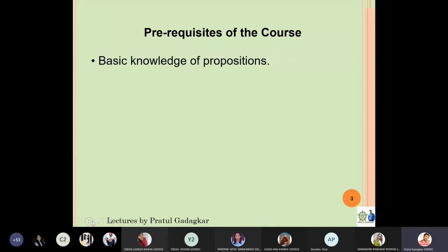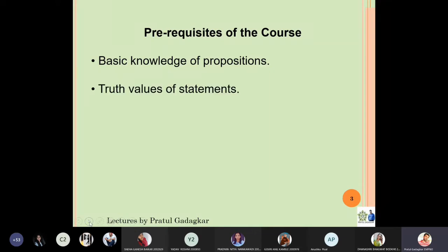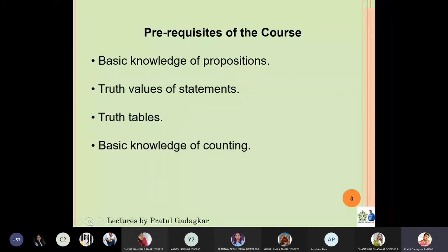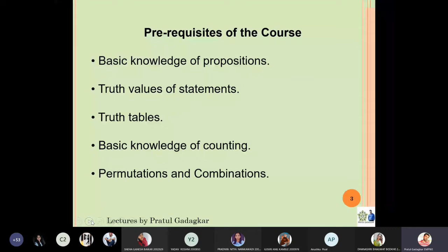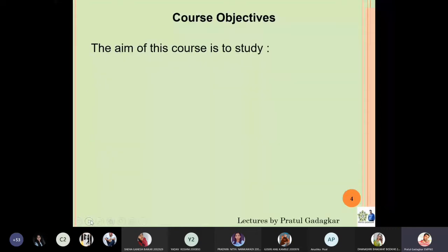The prerequisites of the course are: first, you will need some basic knowledge of propositions, which we will also revise in the coming lectures. You need to know something about truth values of statements and truth tables. You also need some basic knowledge of counting and simple permutations and combinations.